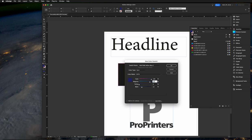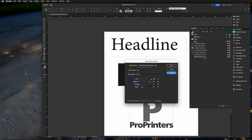These percentages are more for you visualizing the color on screen. The actual percentages are going to be replaced on press based on the color name. That's why that name and the spot designation is very important. Go ahead and click add. Okay, you'll see it there now with that spot icon.